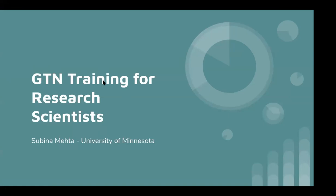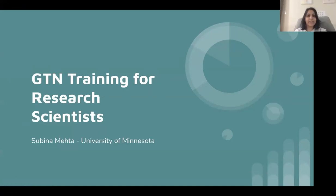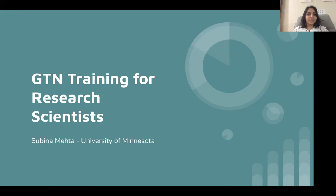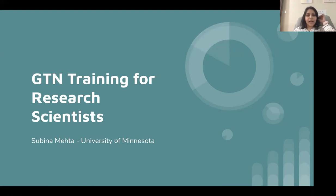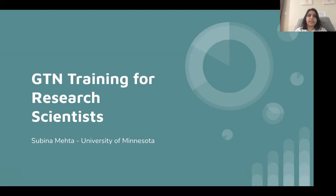Up next is Sabina Mehta from the University of Minnesota, and she's going to talk about training for research scientists. My name is Sabina Mehta and I'm a member of the Galaxy for Proteomics team at the University of Minnesota.